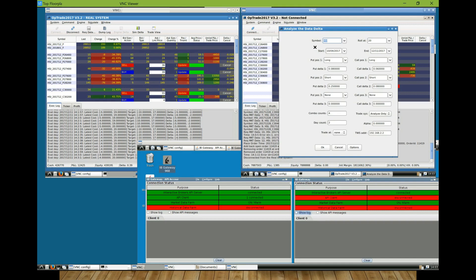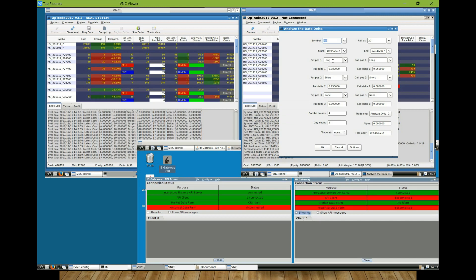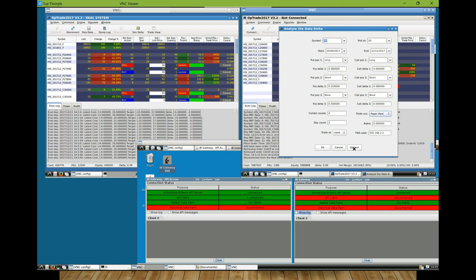When I start the trade engine, it will prompt me to set the trading parameters for what option to trade and what position to take. In other words, this is a combo of options that the trade engine will track its price continuously and execute the order actions if the cost of the combo meets the target.